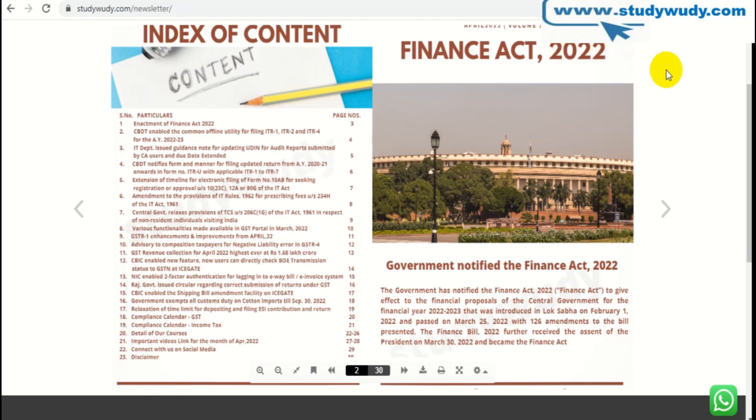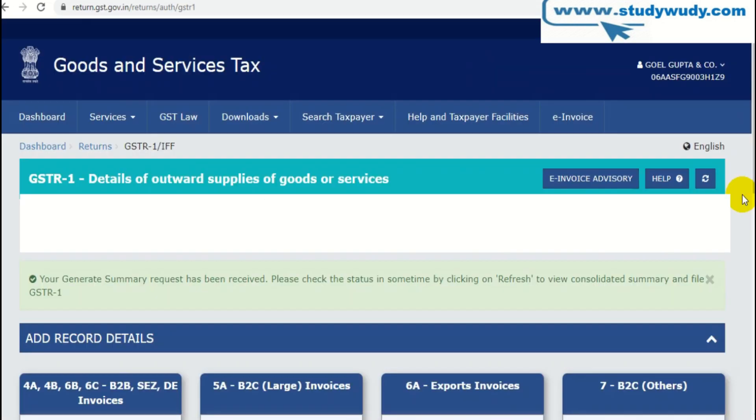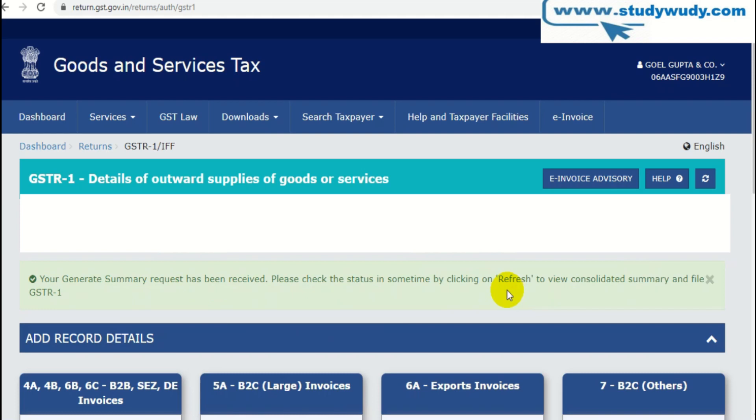We will discuss all the things in detail at the end of the video. When I click here, the message came from me. Your generate summary request has been received. Please check the status in some time. After putting the data in GSTR-1, there was a lot of time to process data. Now processing time is reduced.